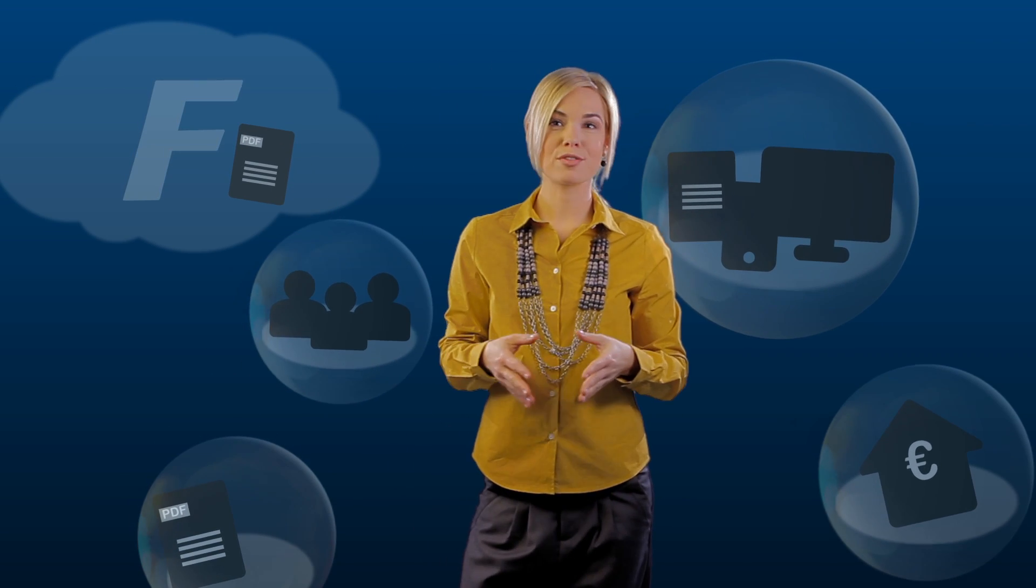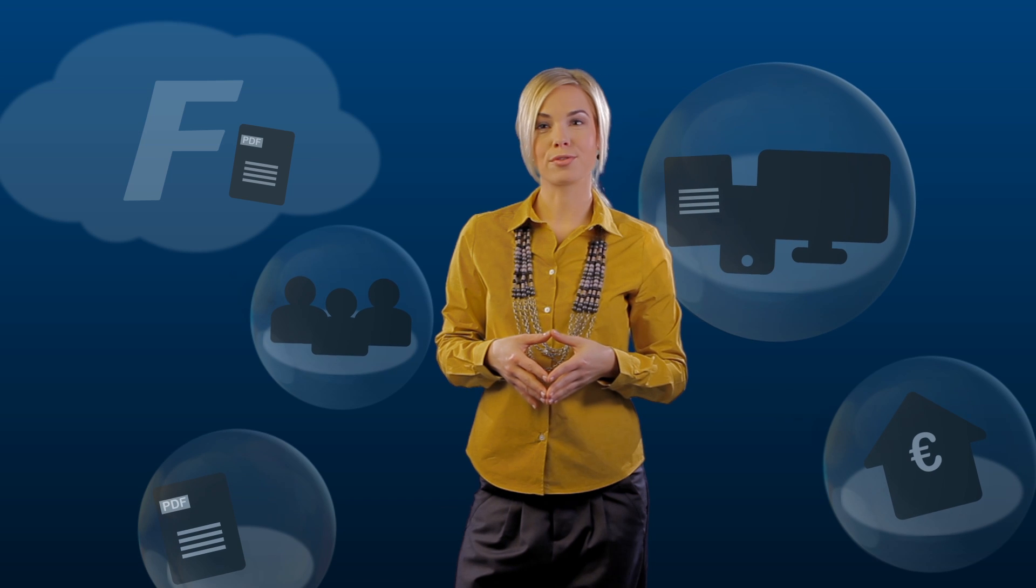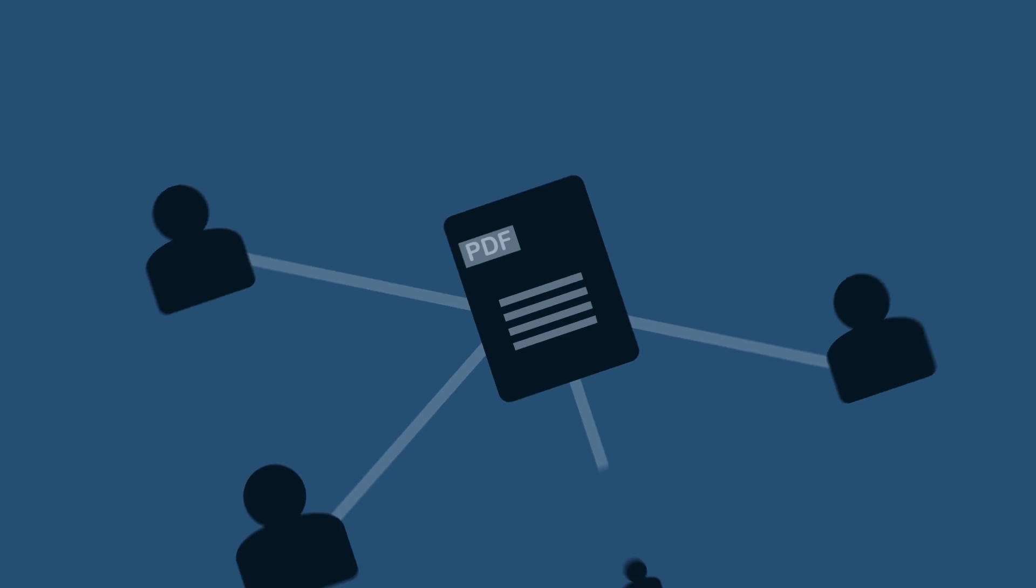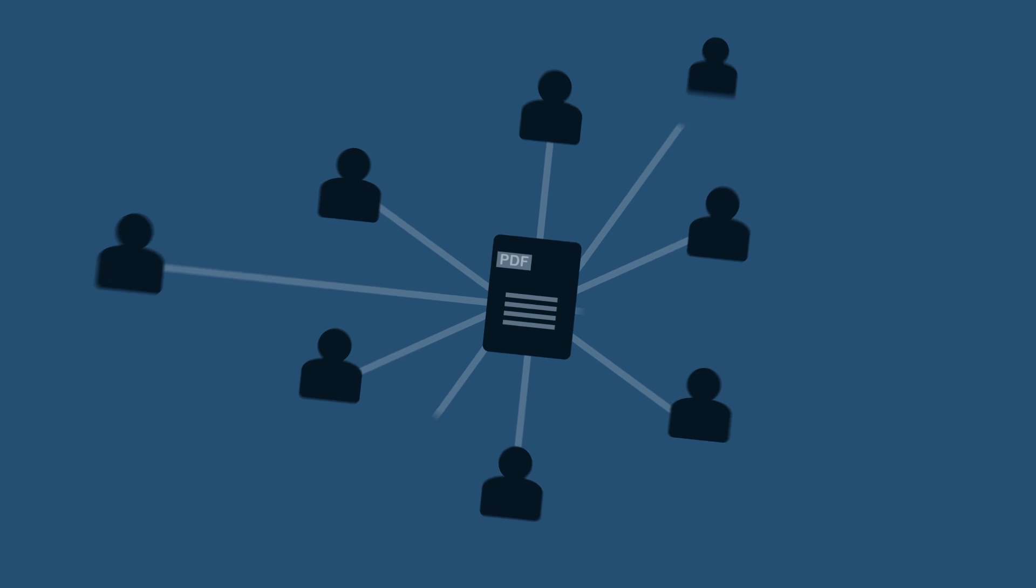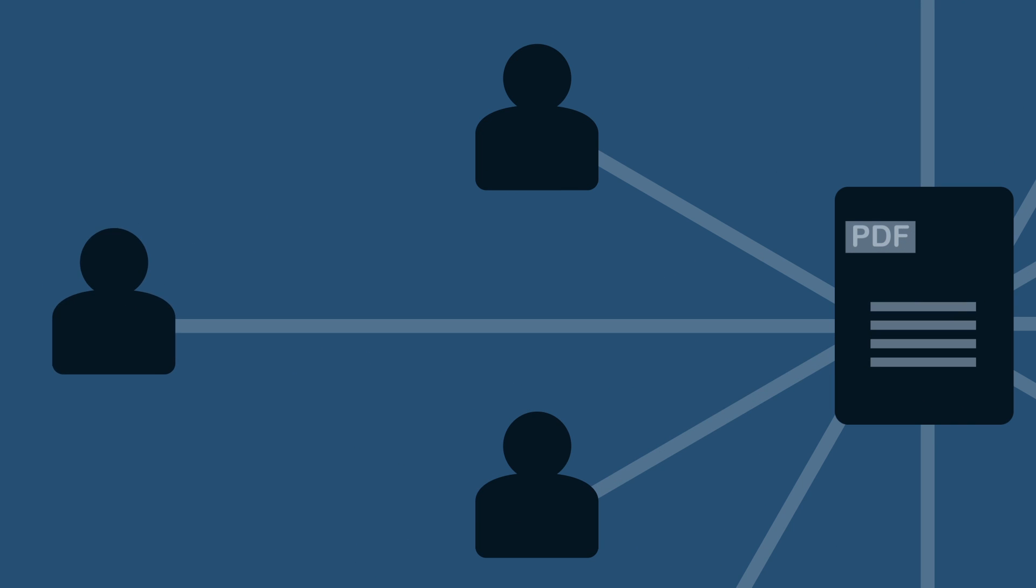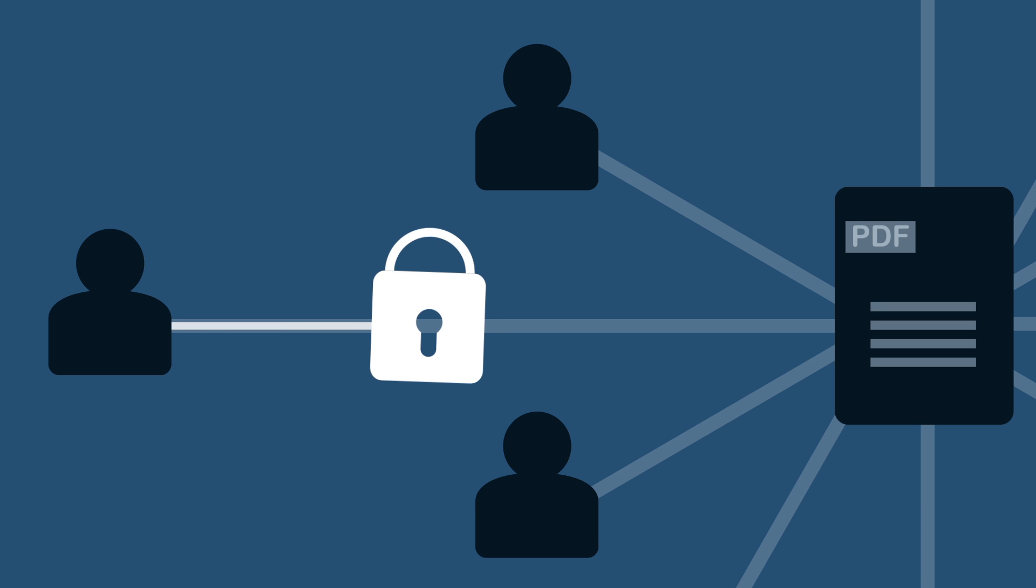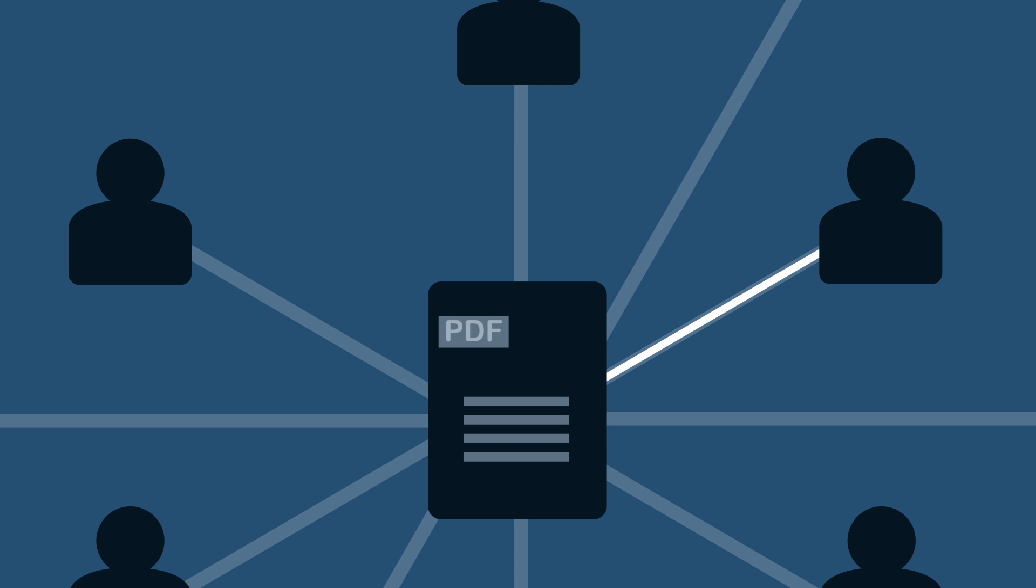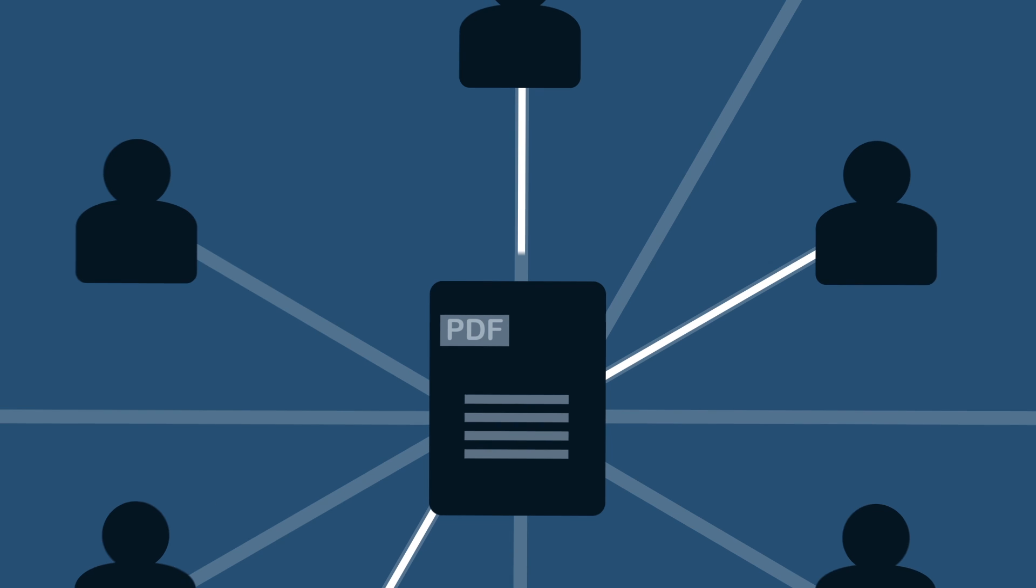But Fabisoft Folio Cloud goes far beyond online storage. You can work on your drafts, memos and documents together. Fabisoft Folio Cloud takes care of access rights and revision control. Various security precautions provide a safe way for online collaboration.